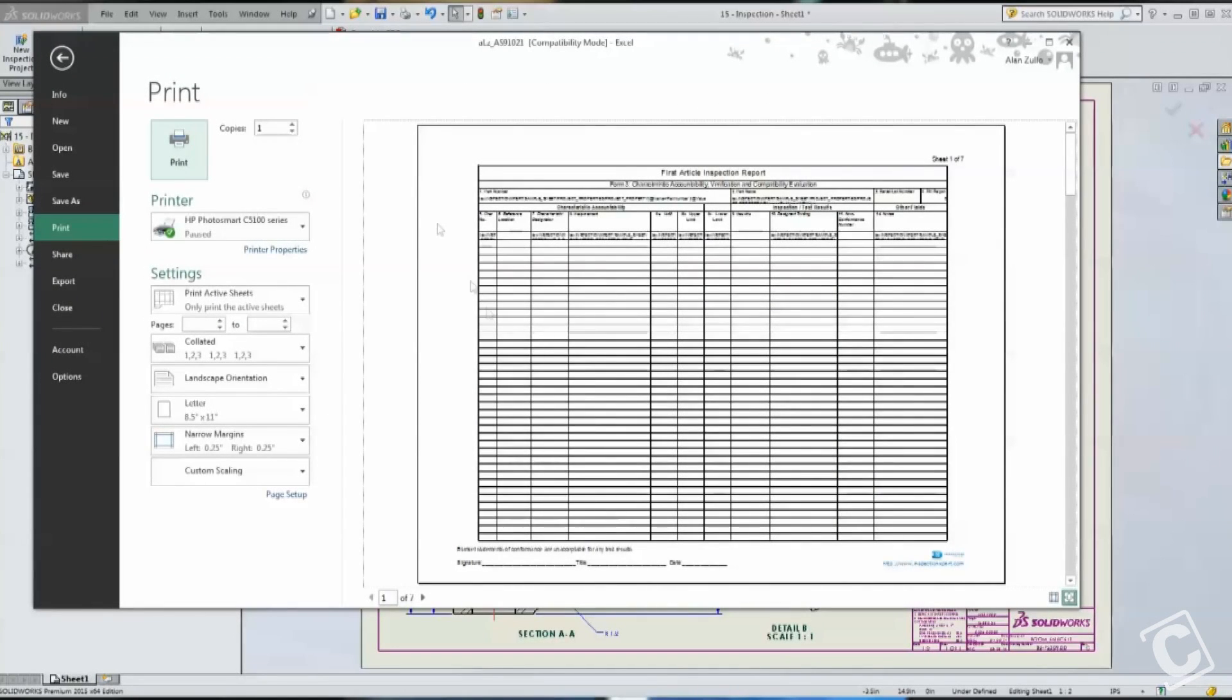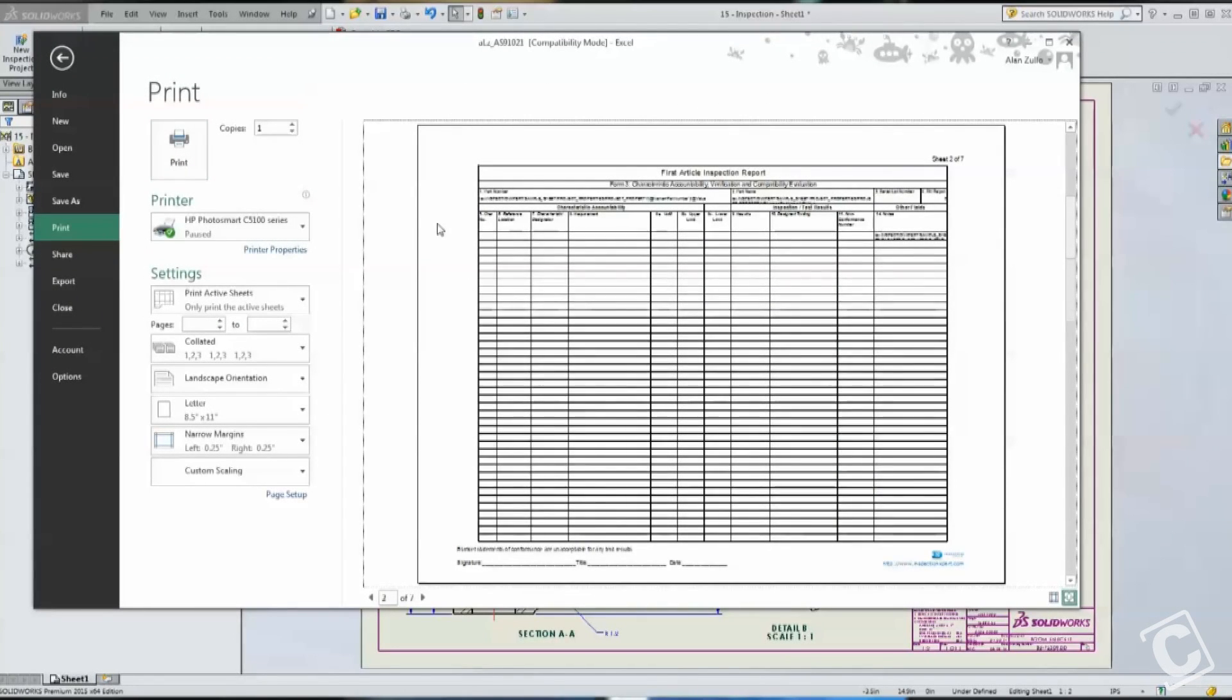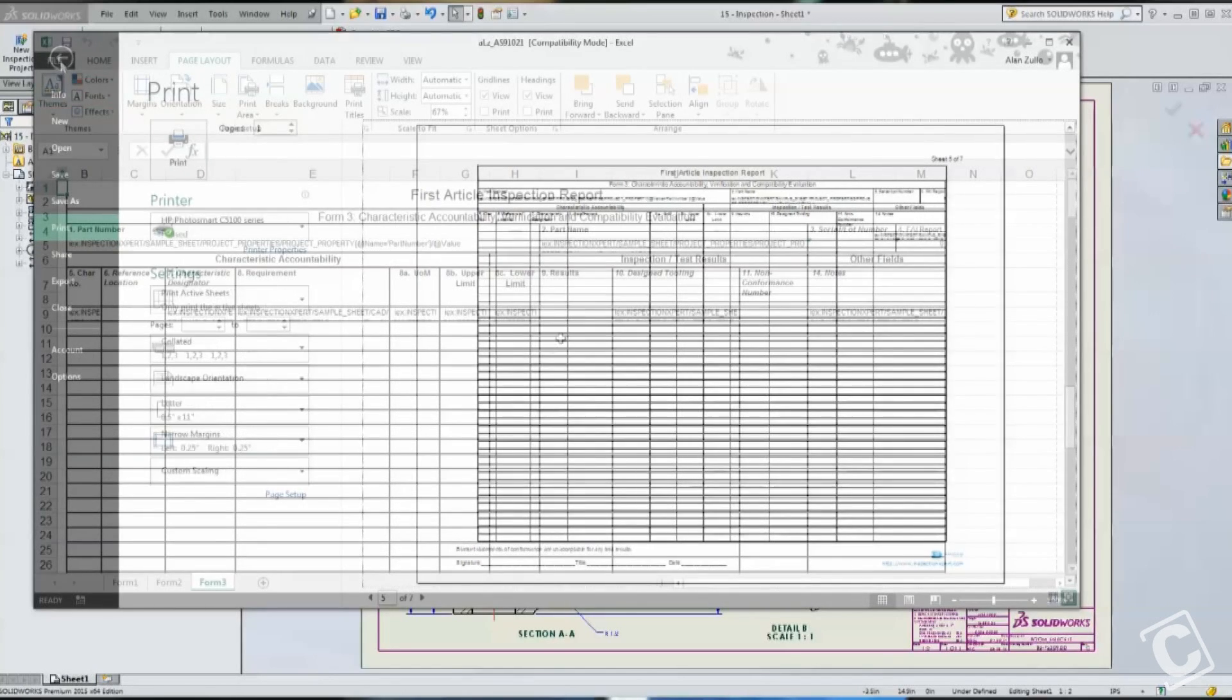Once we go back and take a look at the preview, now you can see that each subsequent page will print with those same headers.